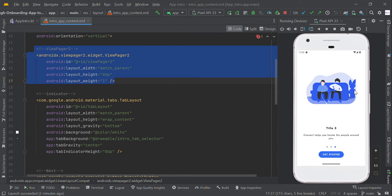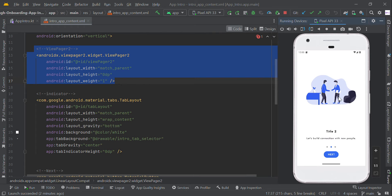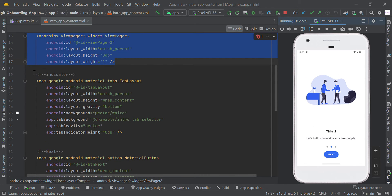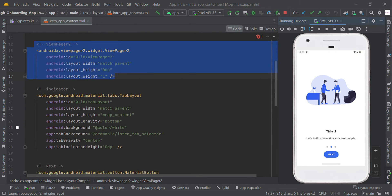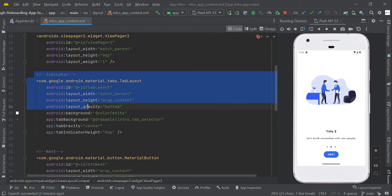To use ViewPager2 you don't need to import any libraries — it's already built into AndroidX. So I'm simply adding this widget here, and here is the indicator.